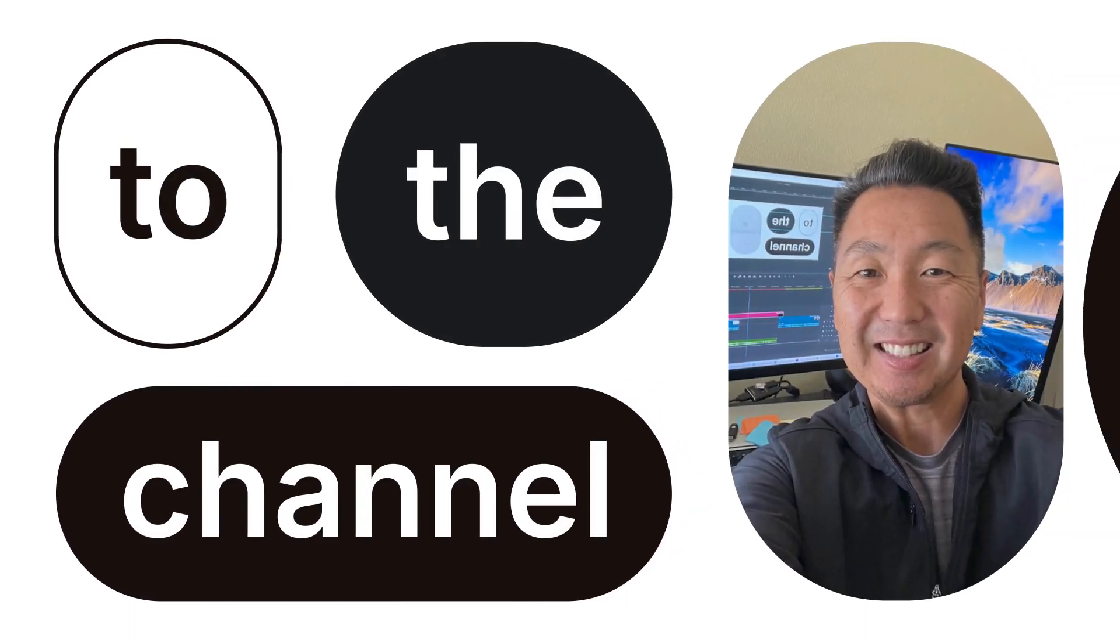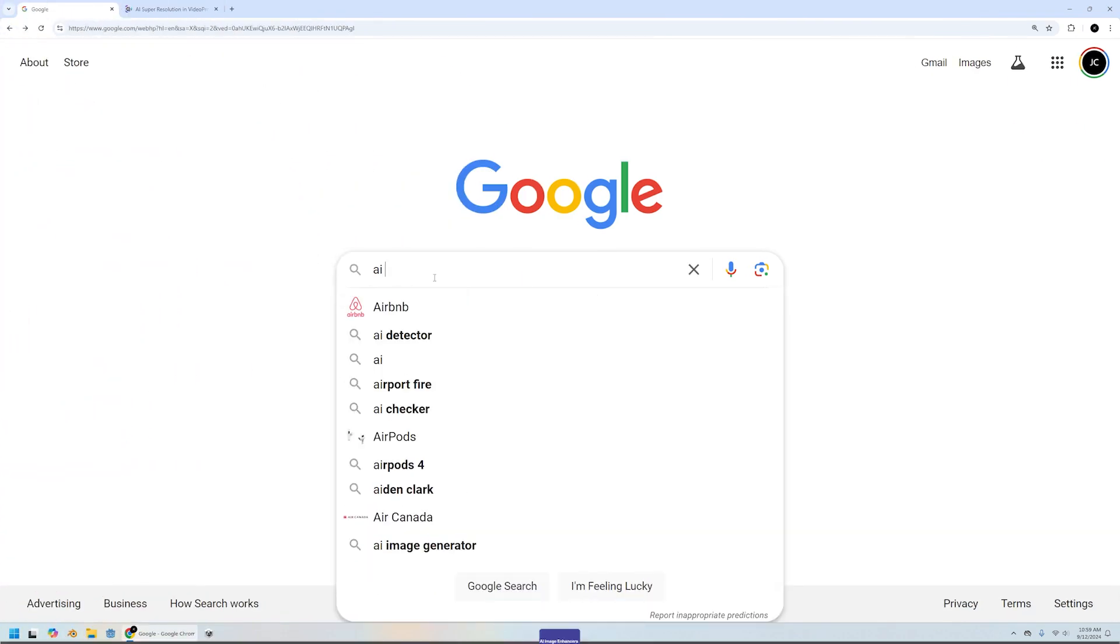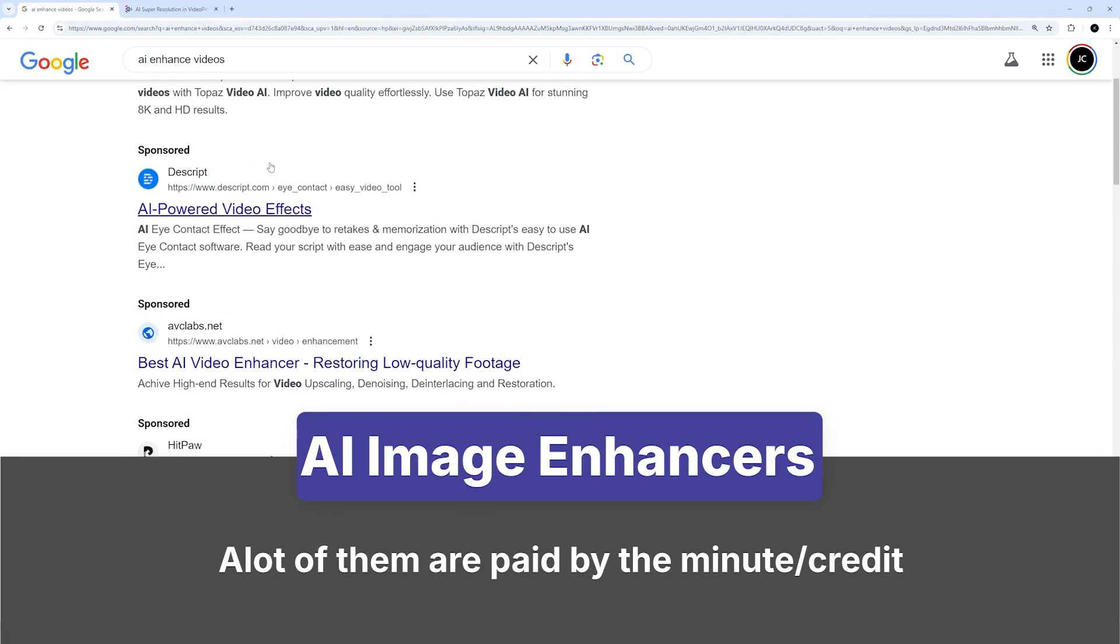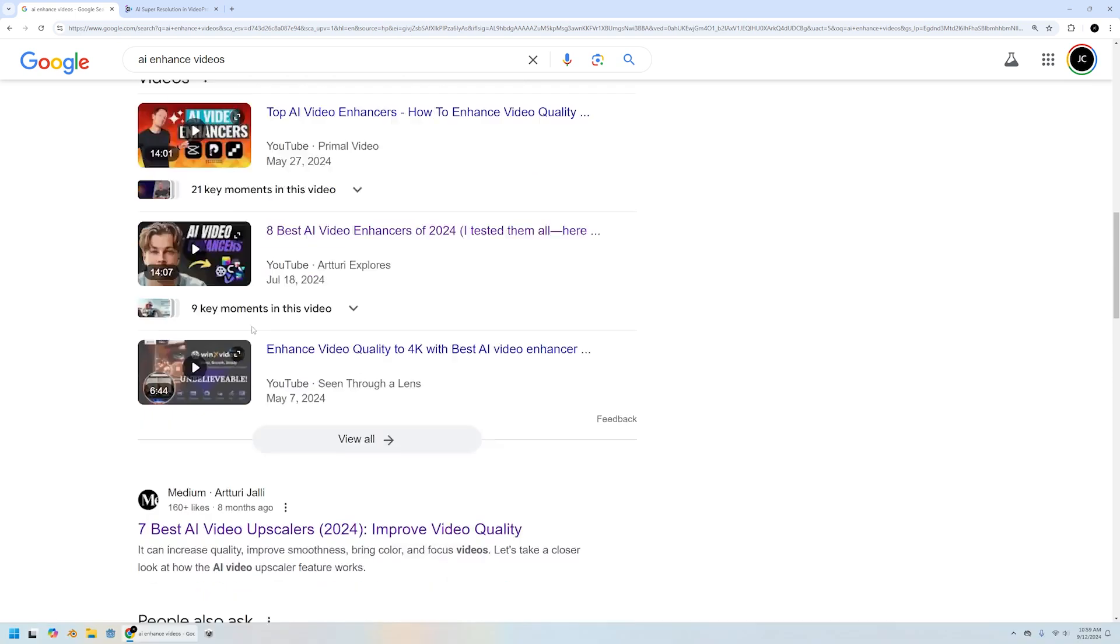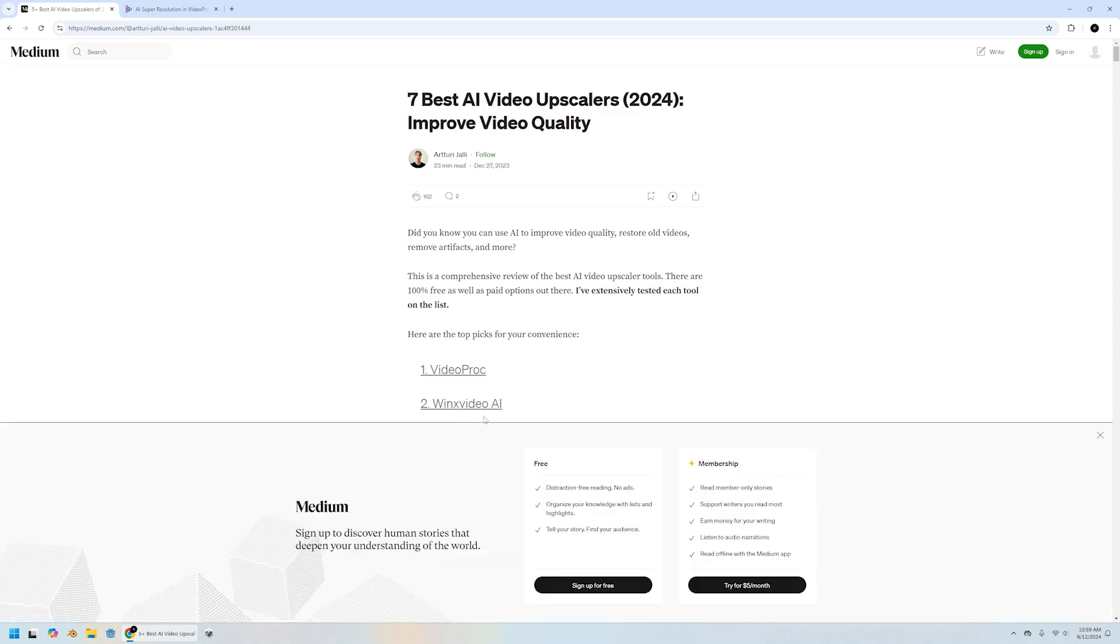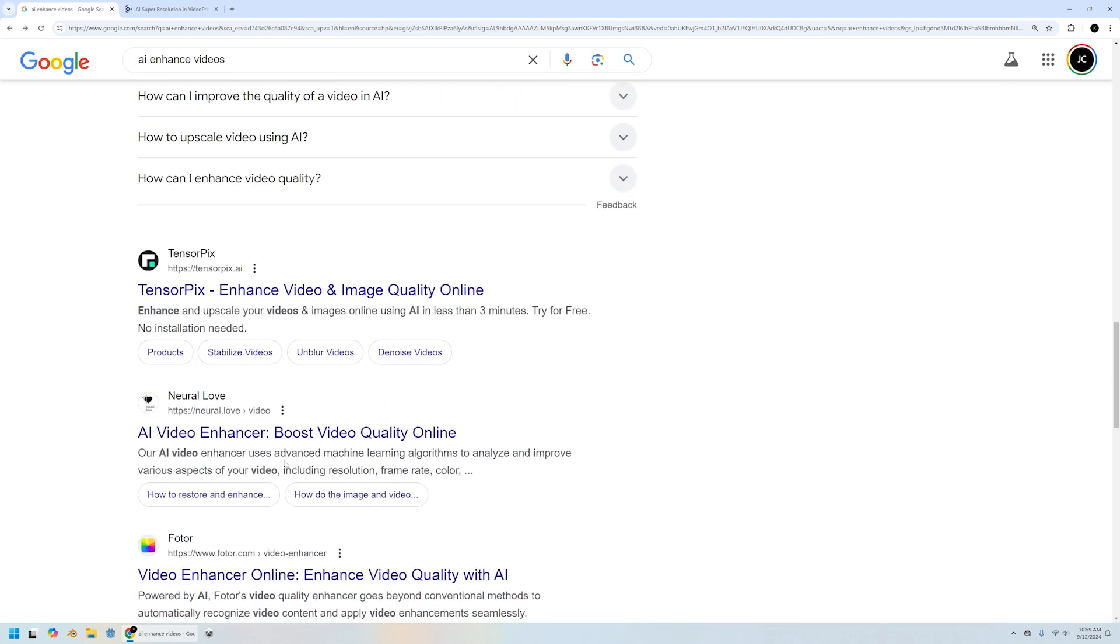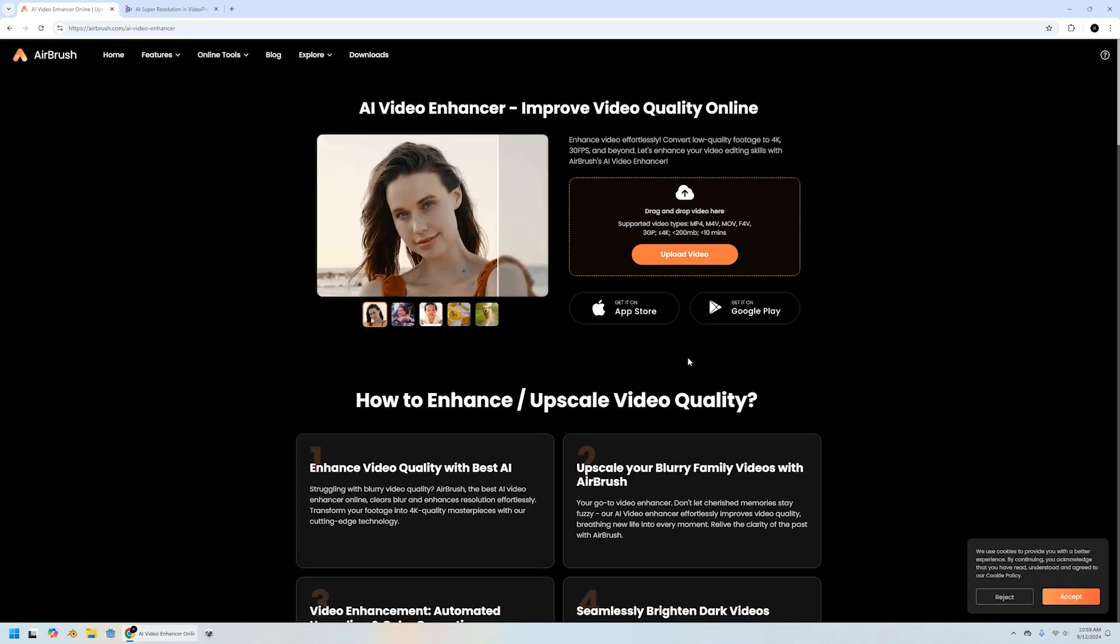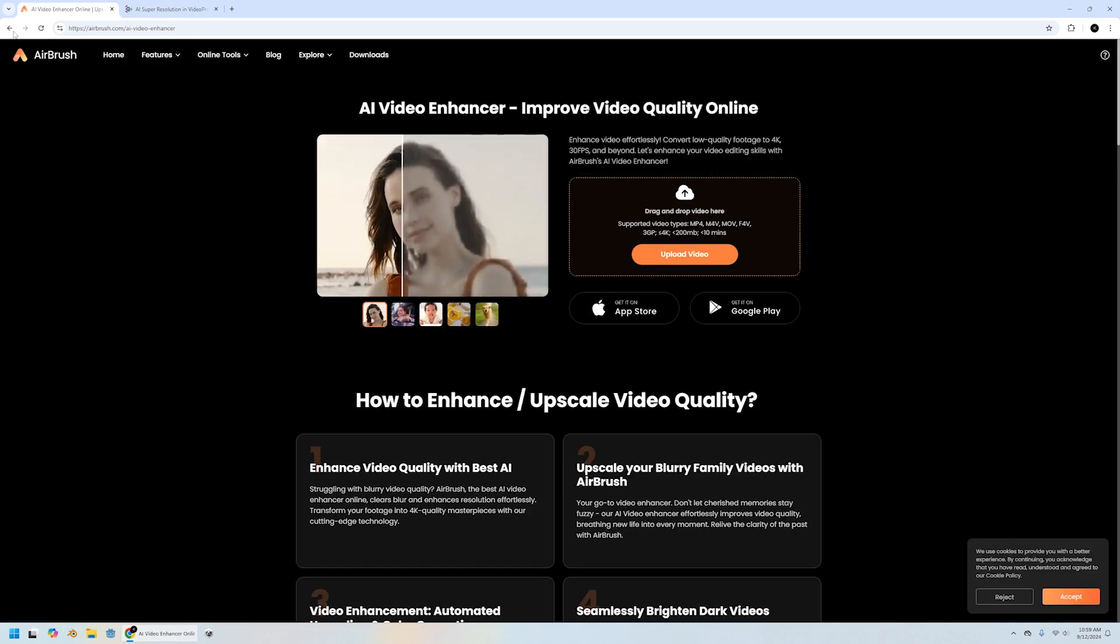Alright, so there's tons of AI enhancing videos out there. There's a lot of services out there, some sponsored ones. And all of these are, I would say in terms of quality, good. I haven't tested all of them, but I've tried a few. I can't remember exactly which ones, but they all have you paying almost by the minute or by the second of your video.